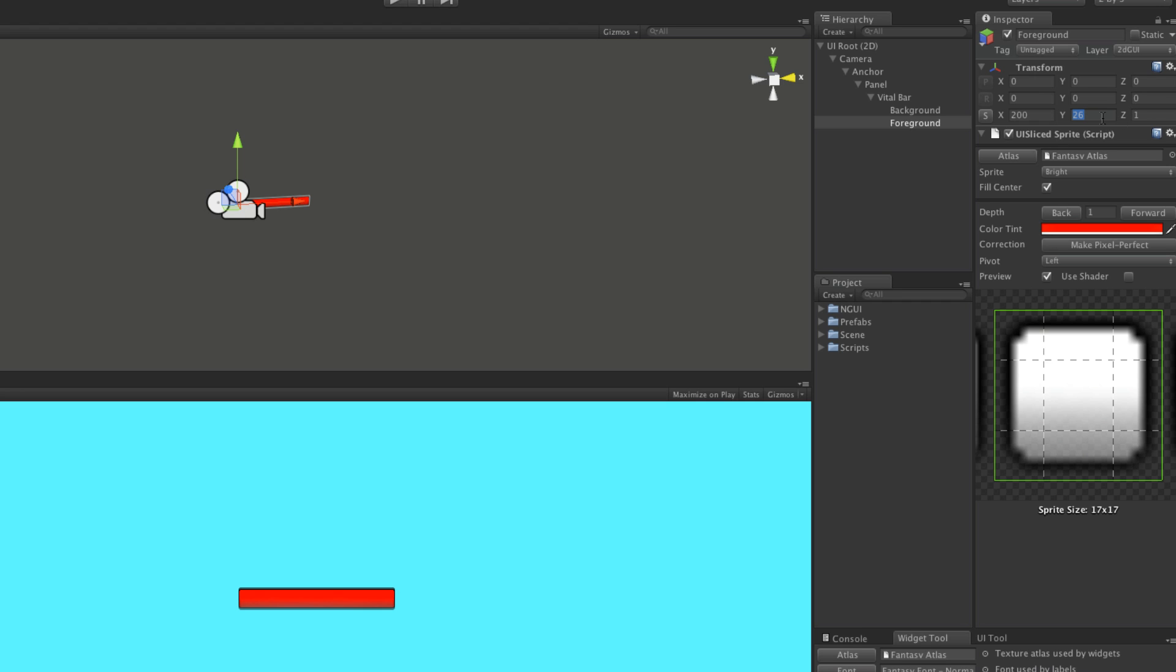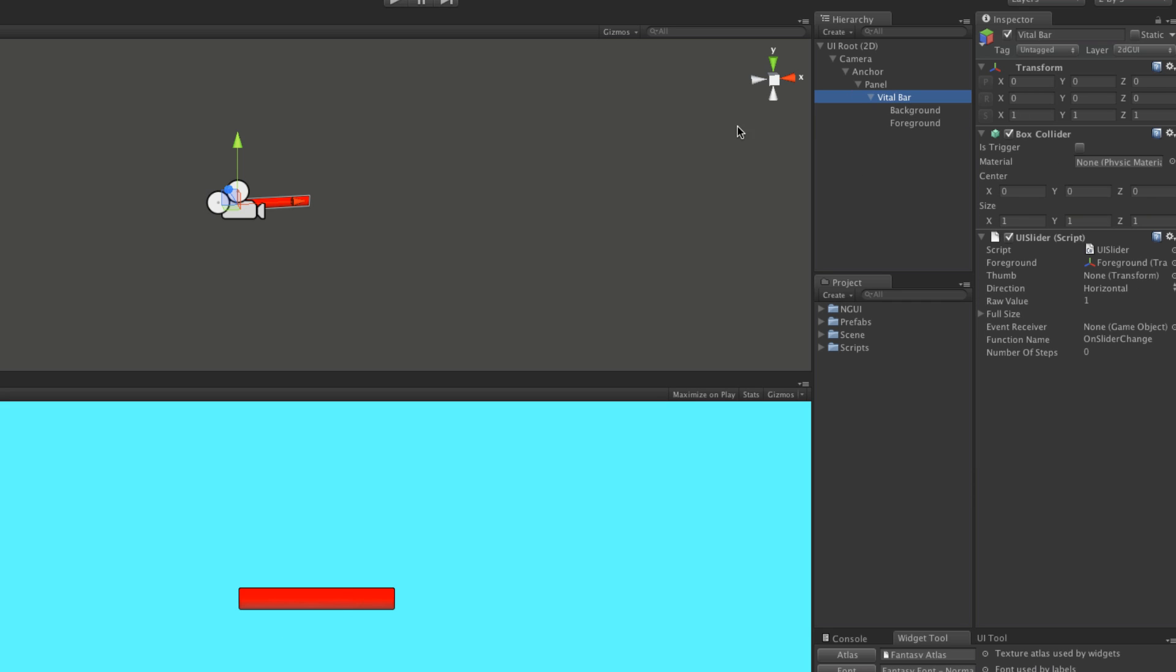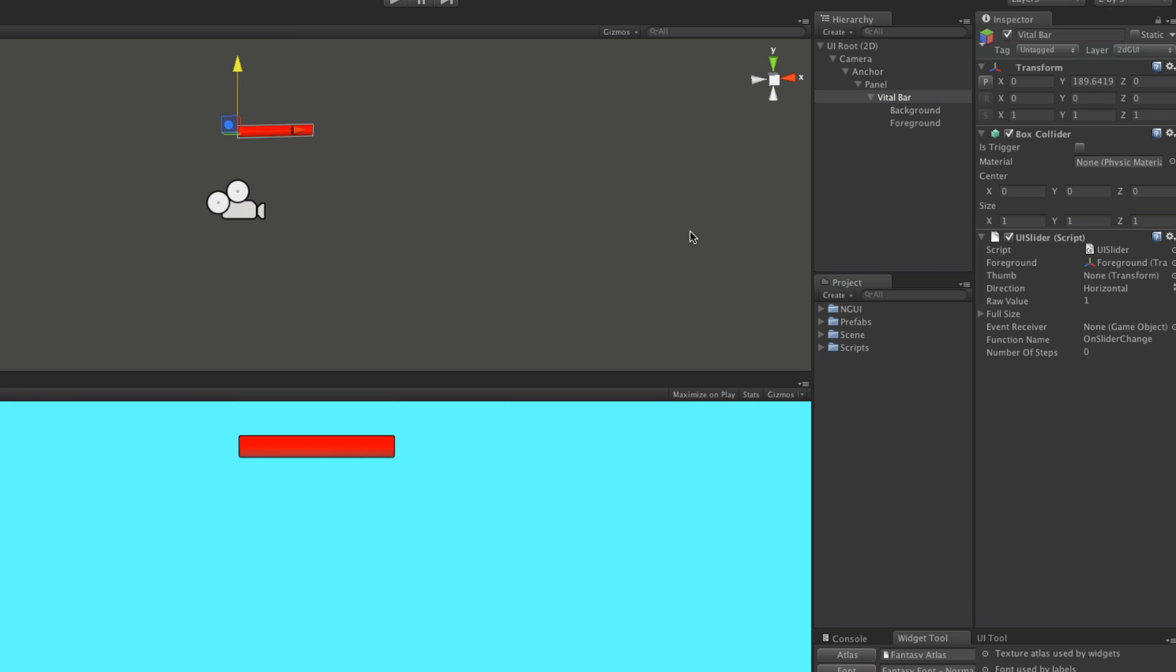You could sit down and fiddle around with all the numbers. Maybe you want the foreground to be a little thinner than the background. For now, I just want it working. I don't really care about how it looks. I'm going to change the sprites later anyway.